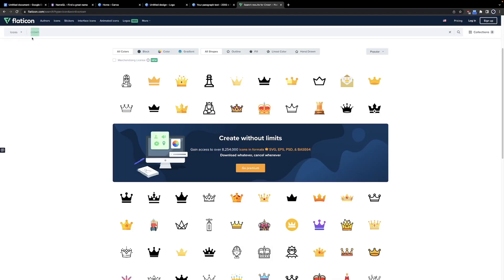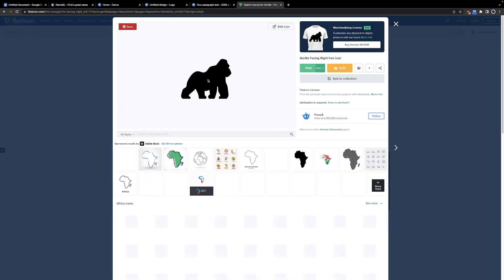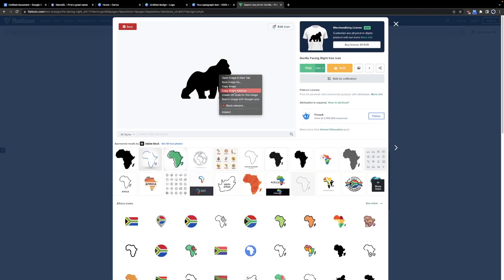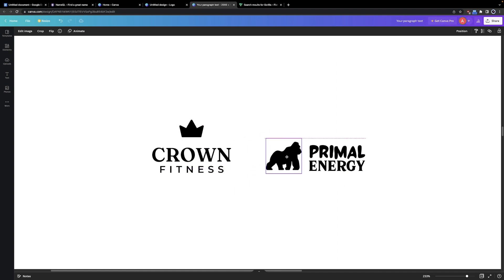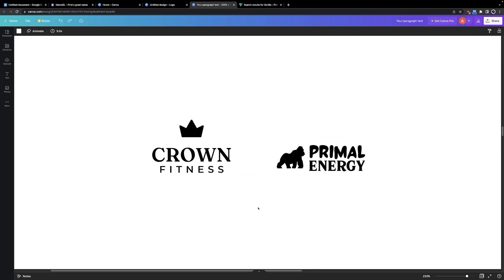If it's called Primal, let's look up a gorilla. Again, I kind of just like the first one, so let's just go with it. And boom, now we made two sick looking logos in just a couple minutes.